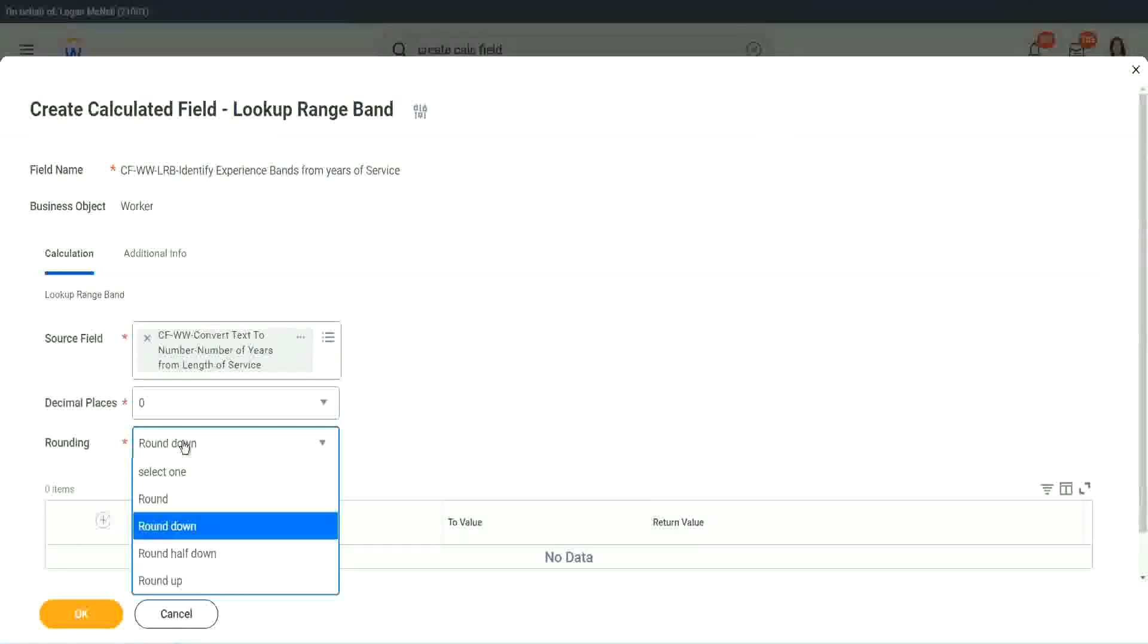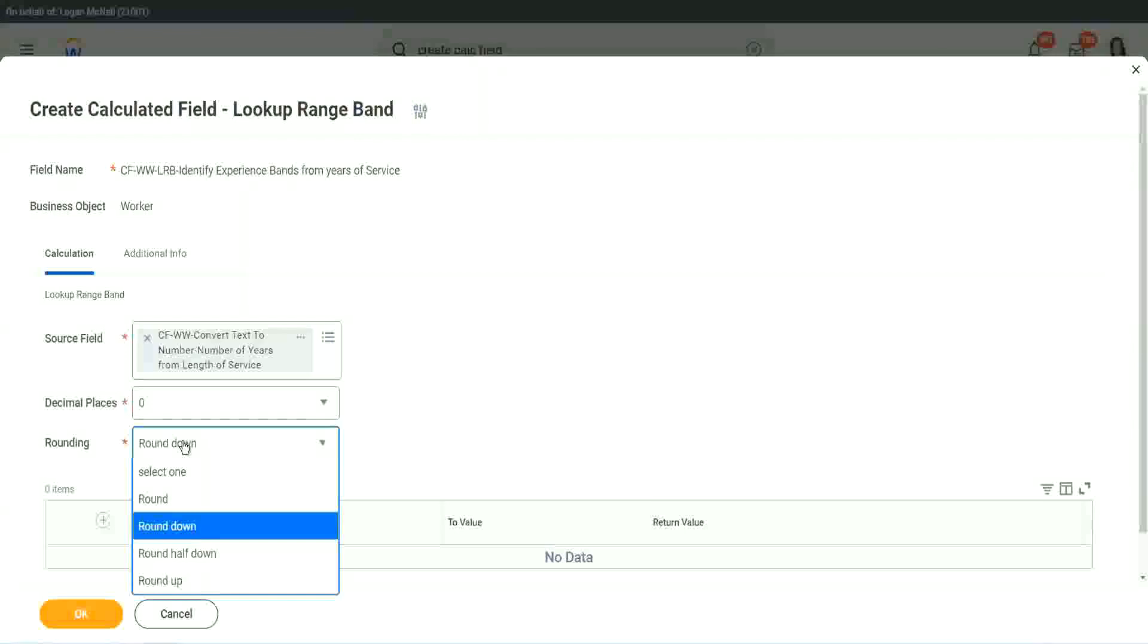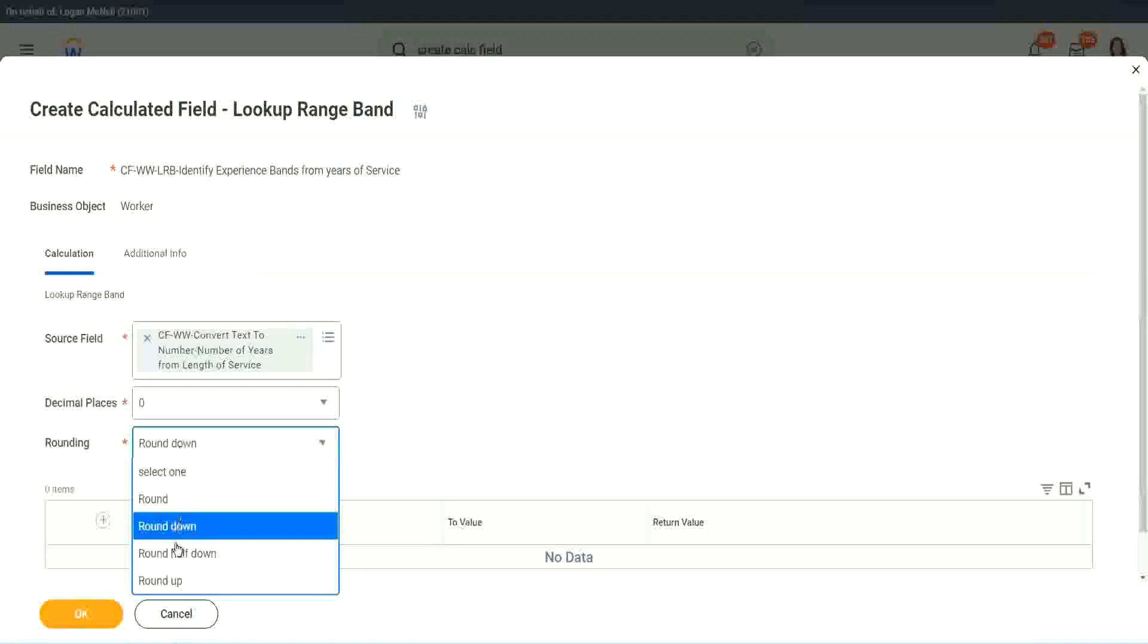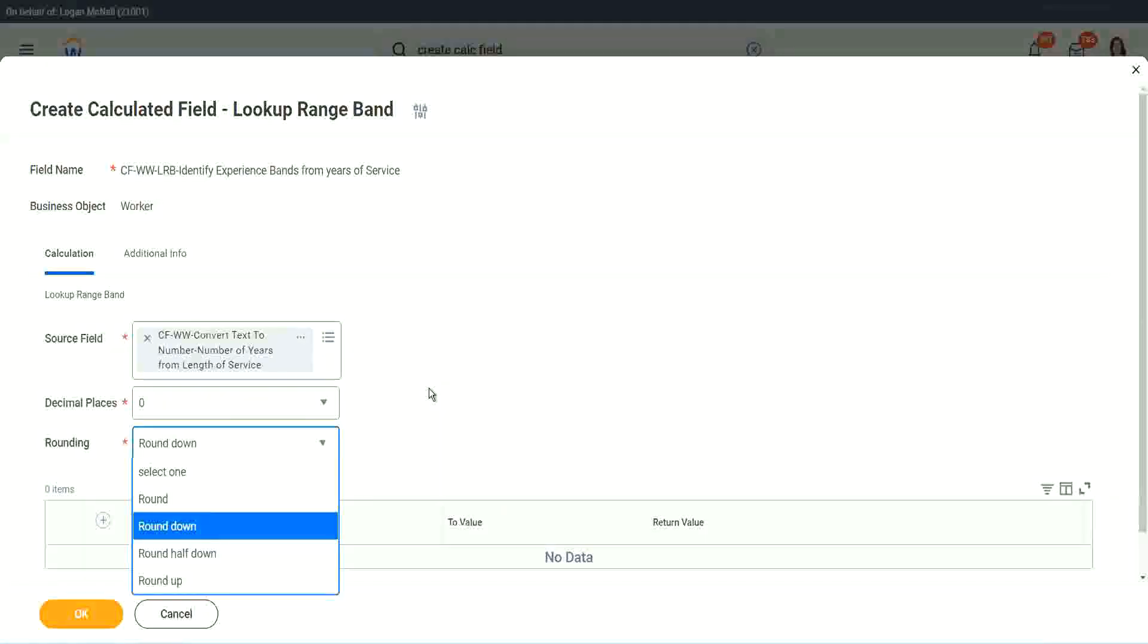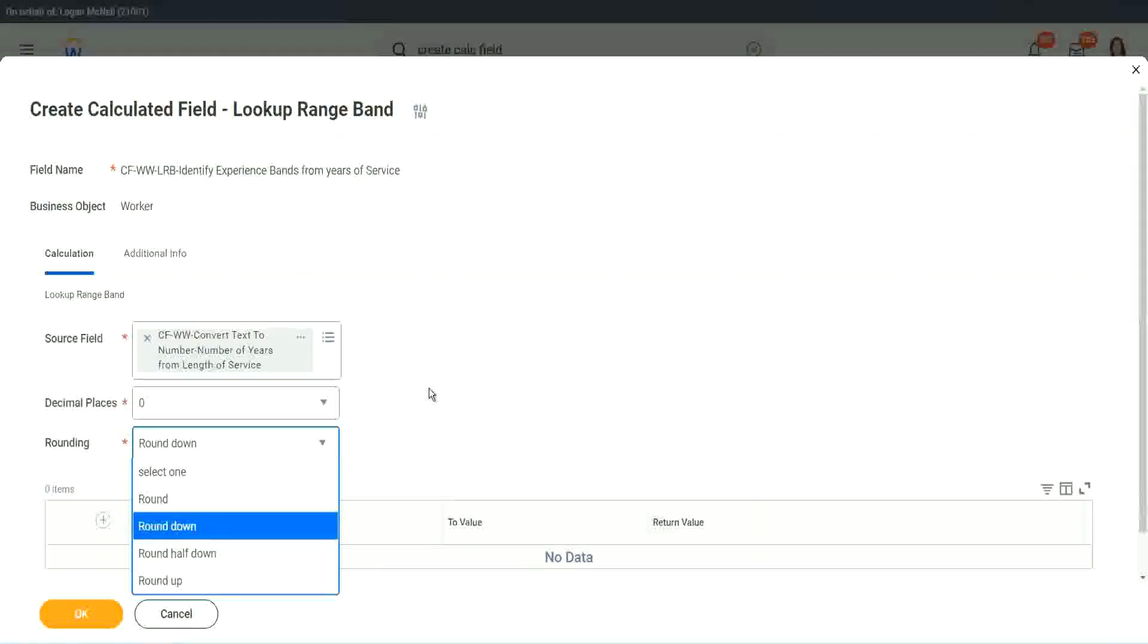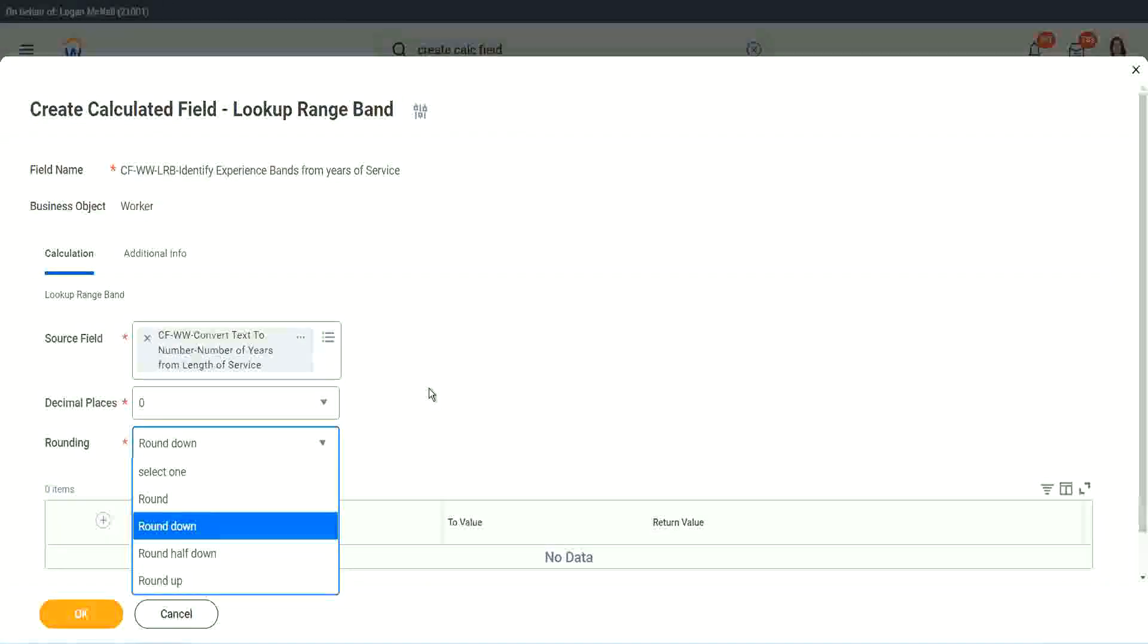So are you going to round it? Depending on the type of data you can choose. Like that recruiter friend of mine who made my ten years seven months of experience into ten years. What did she do actually? Which rounding did she do? She rounded down.